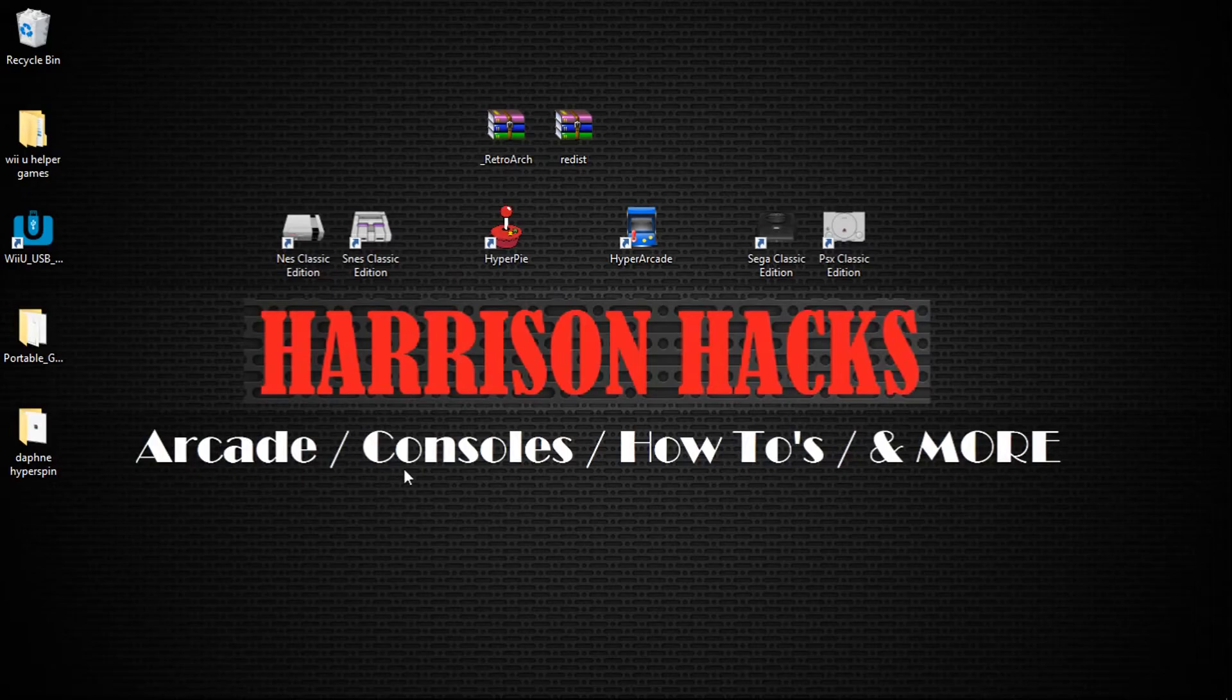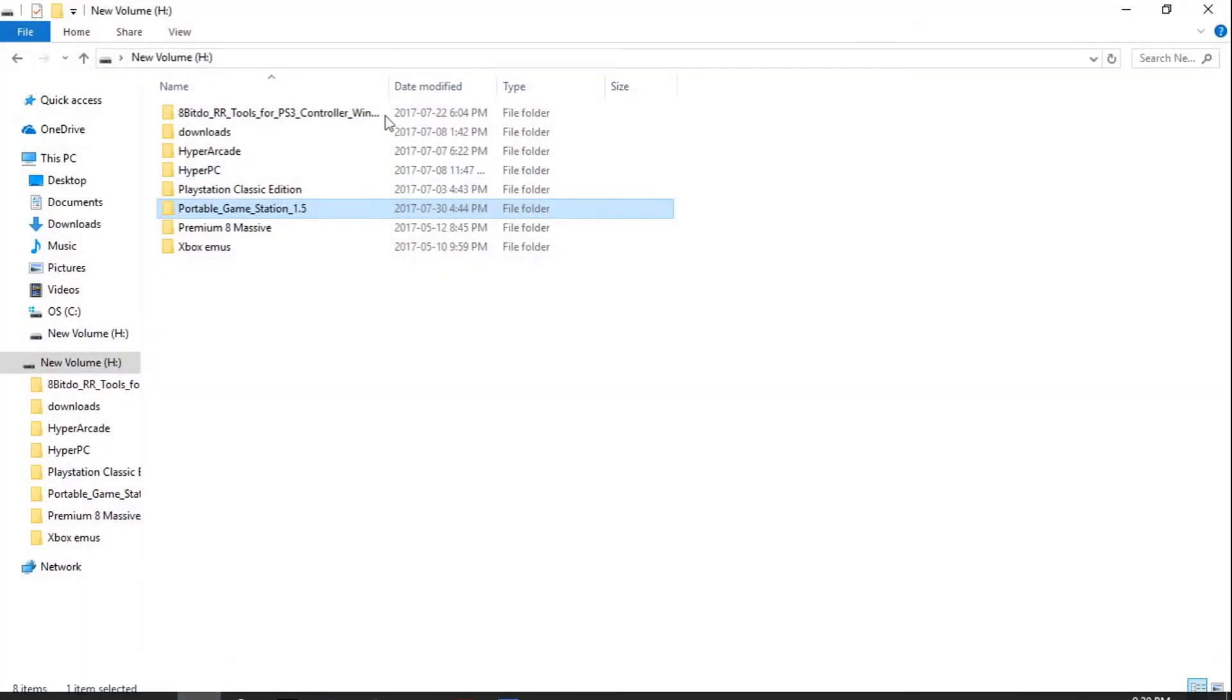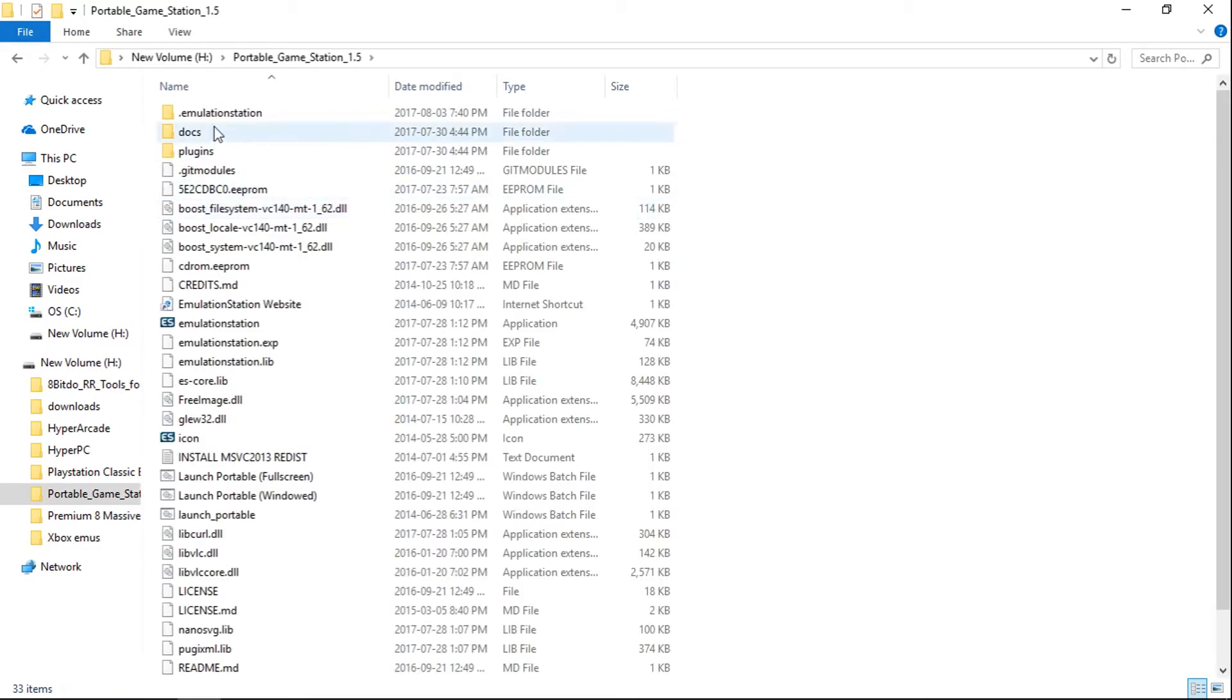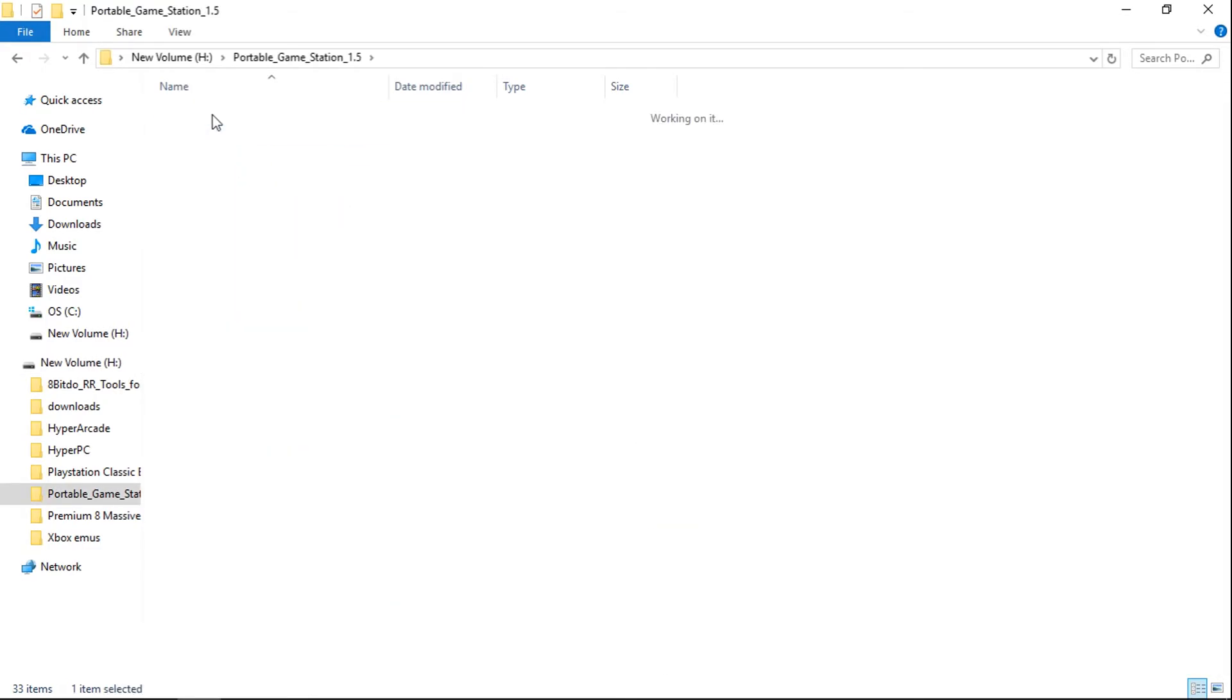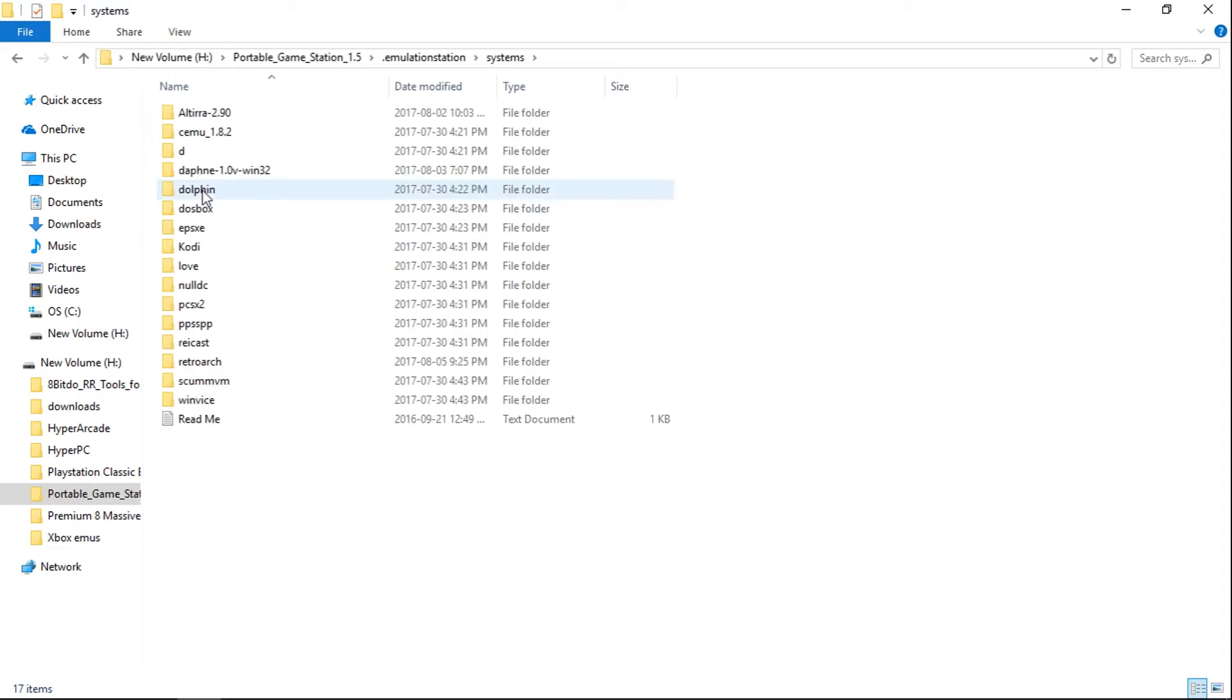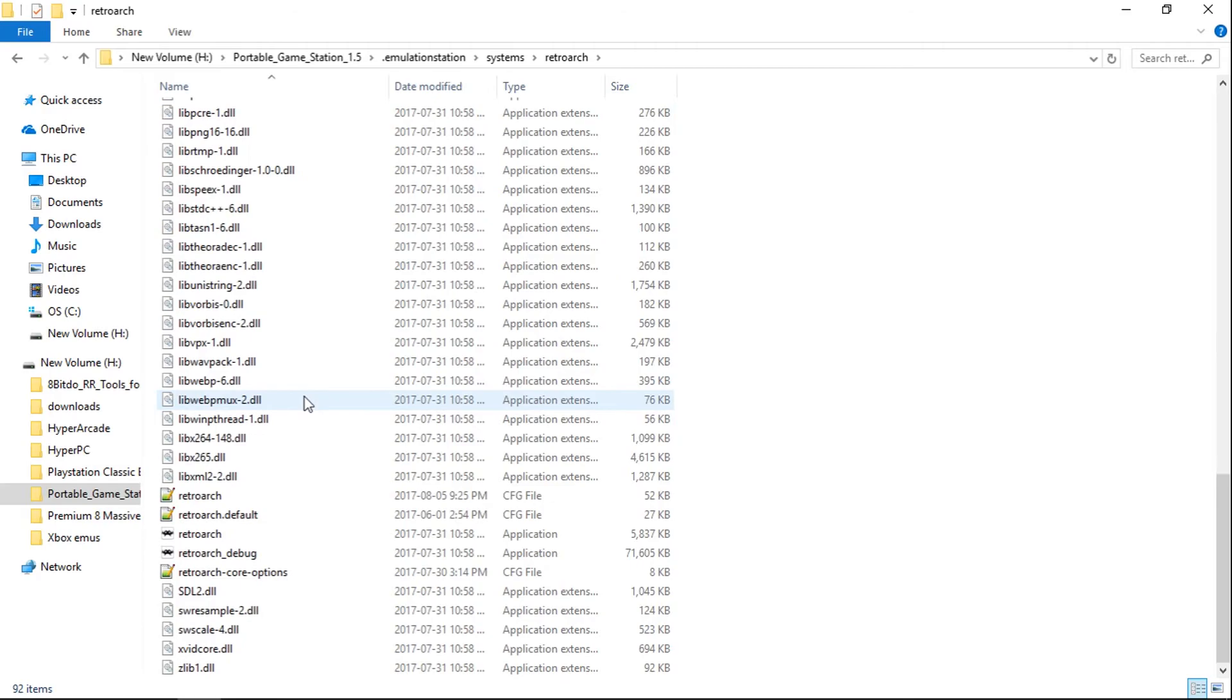So once you've done that, go ahead and navigate to your Portable Game Station folder. Open it up. Dot Emulation Station. And we'll go to Systems, RetroArch. And we'll scroll all the way down. And let's launch.